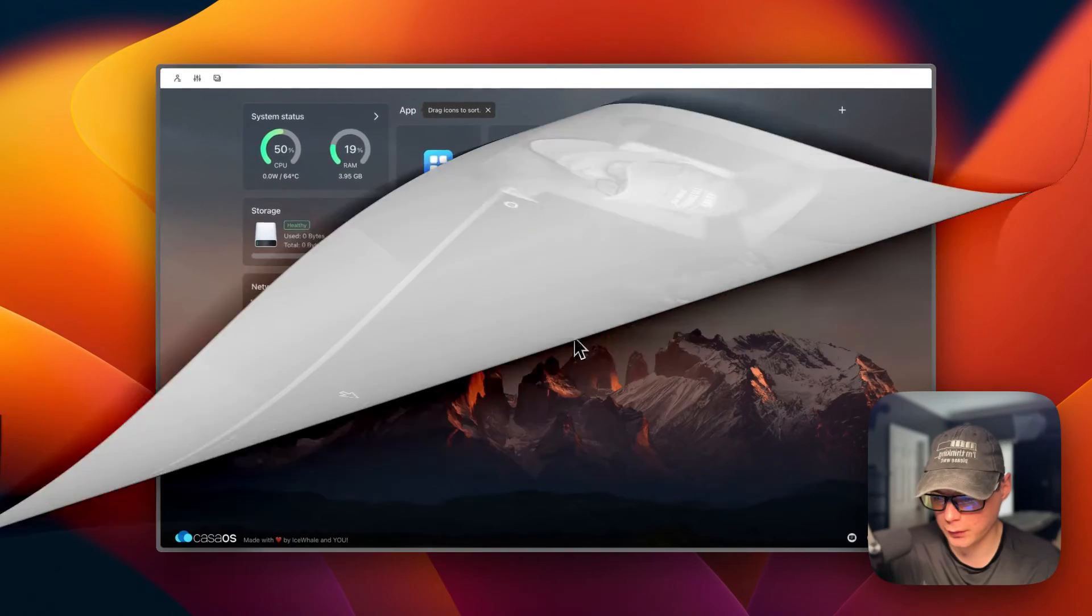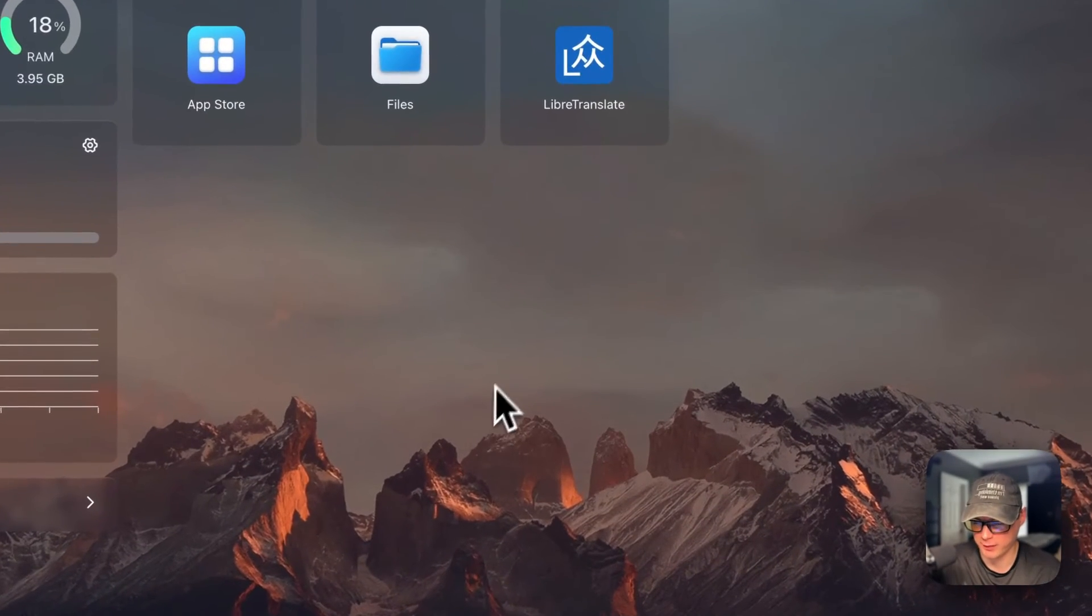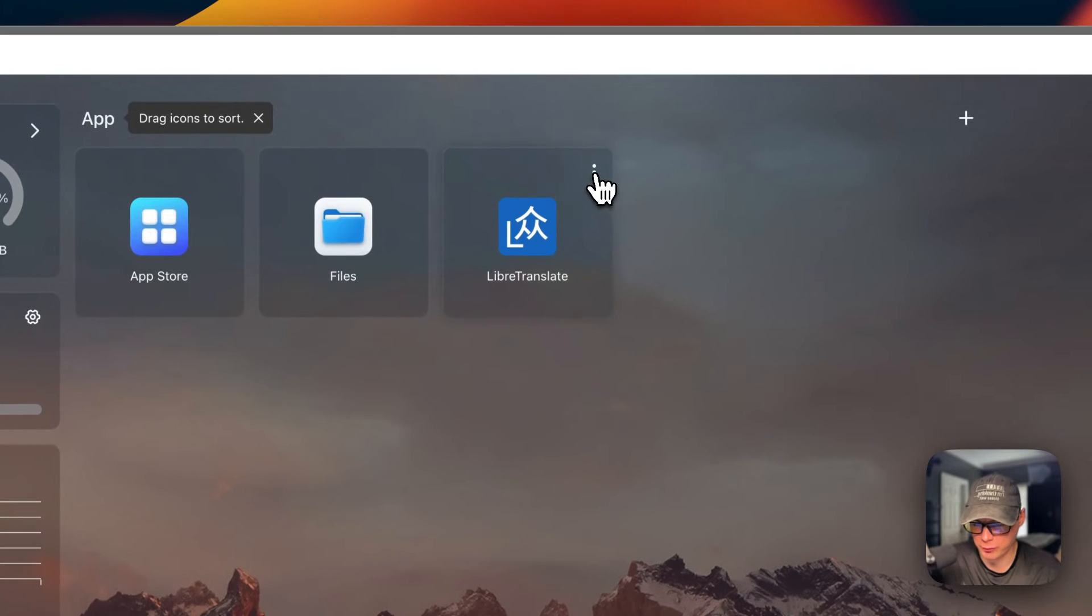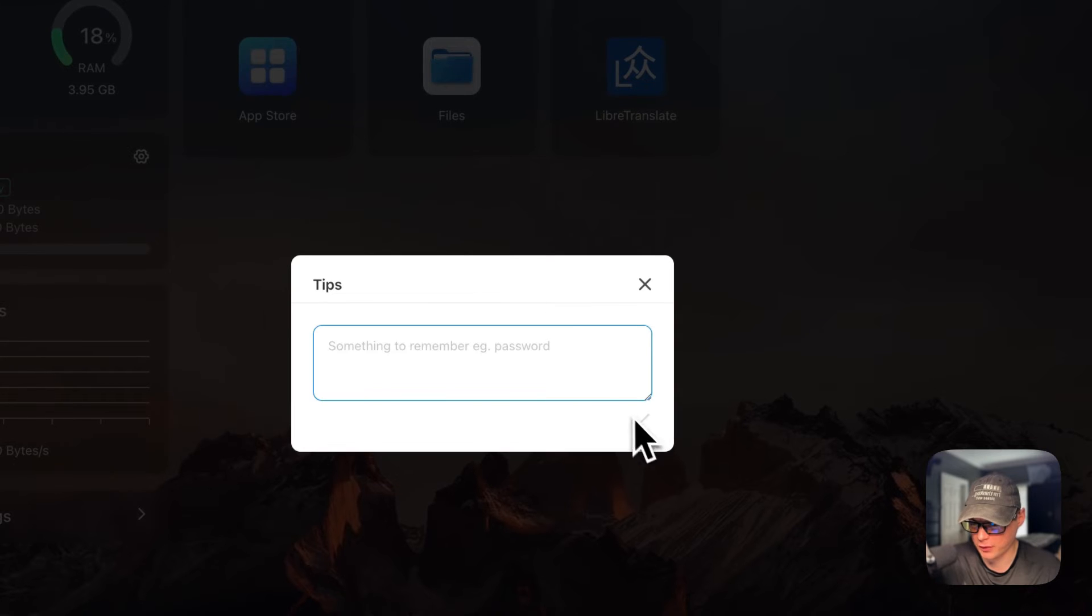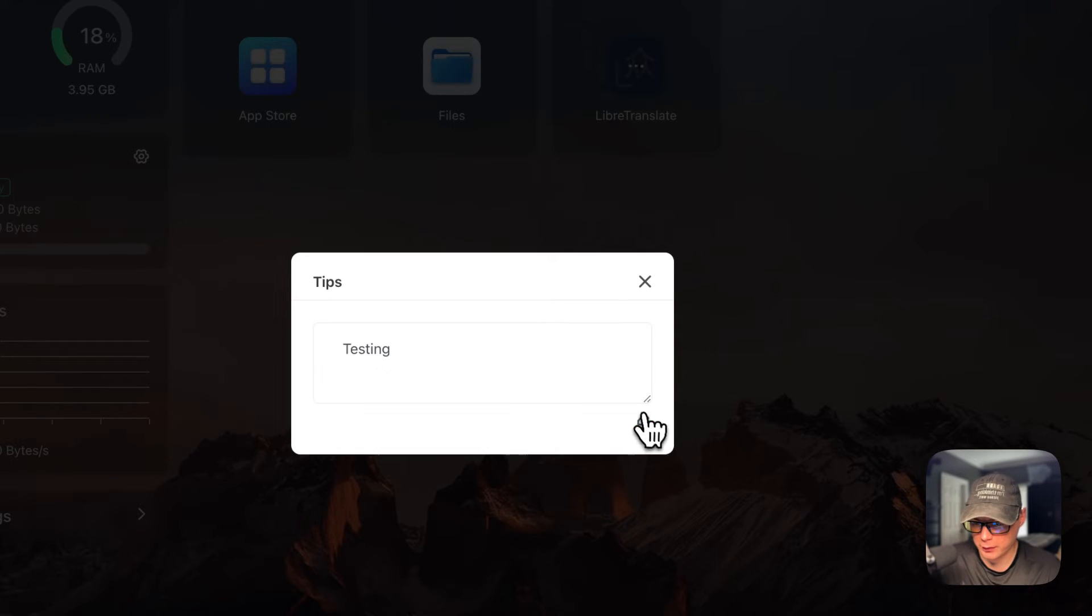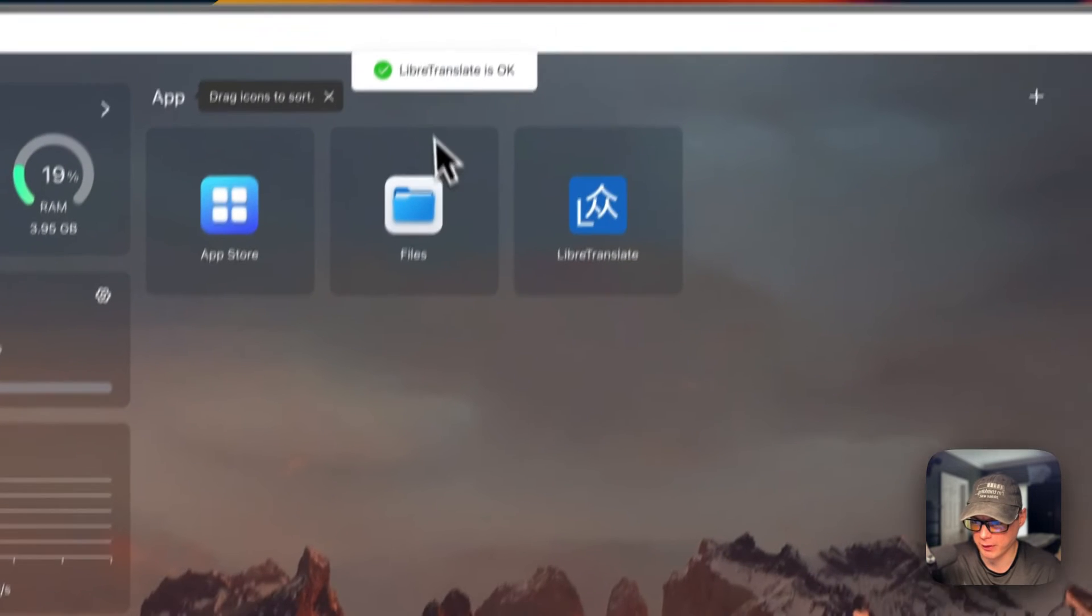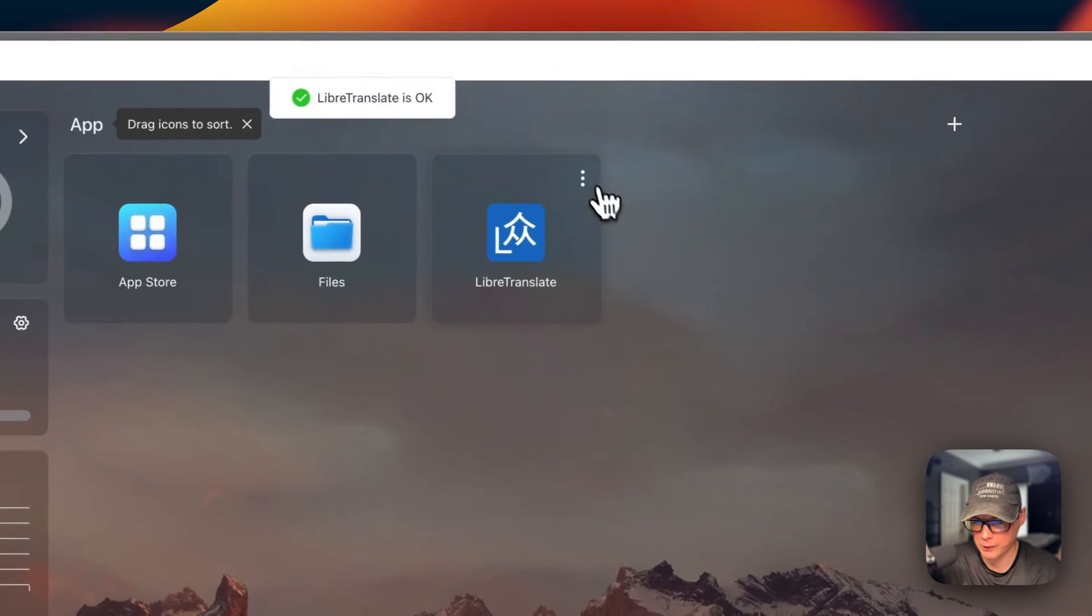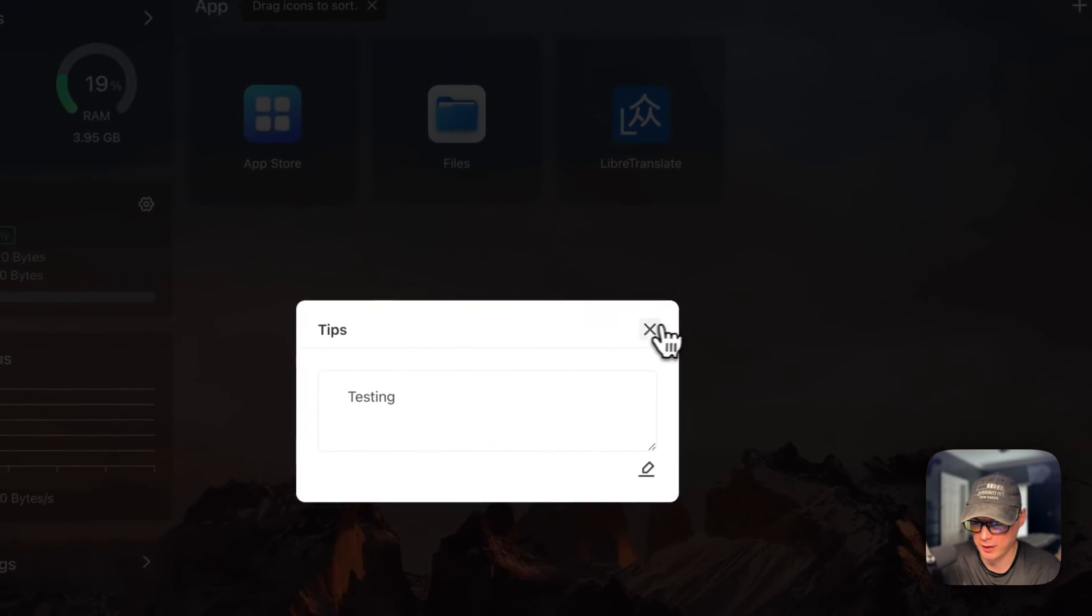I'm going to go over the LibreTranslate app settings. If you click these vertical dots, you can open the web UI. You can set some tips—this is like a notepad where you can edit, type, and save. It reloads the container and says LibreTranslate is okay. You can go back to tips and see that it saved.